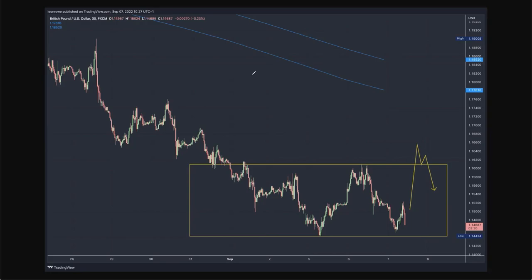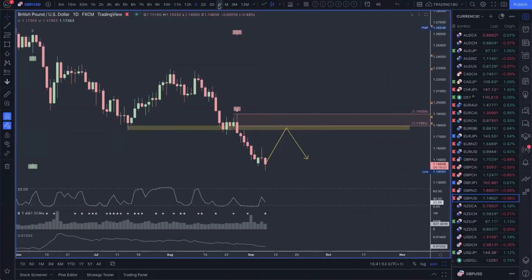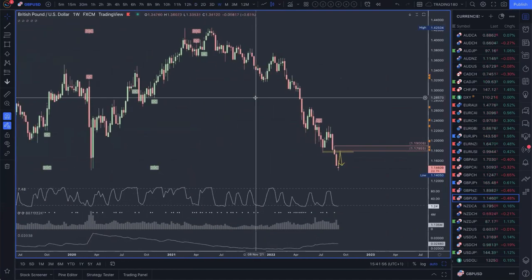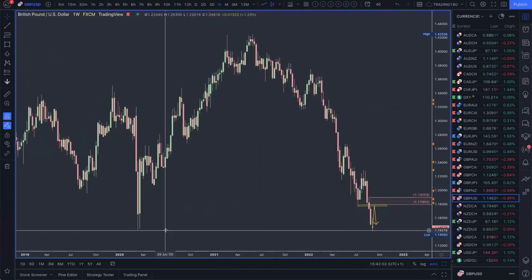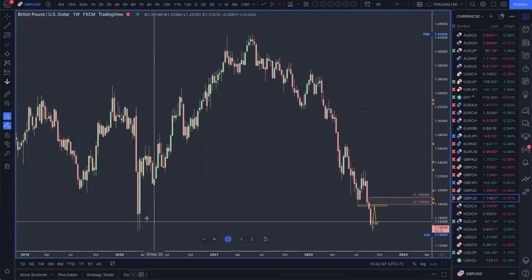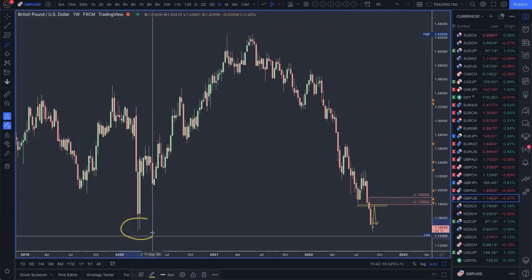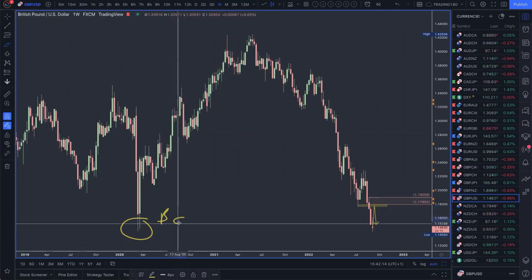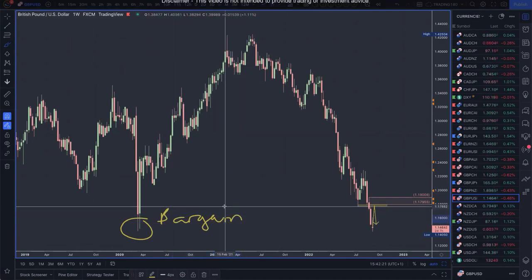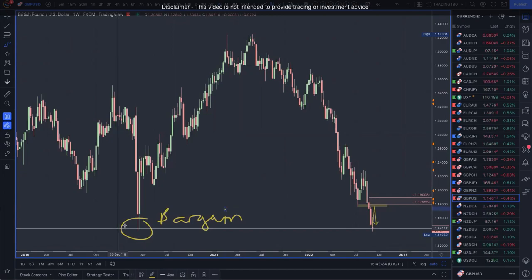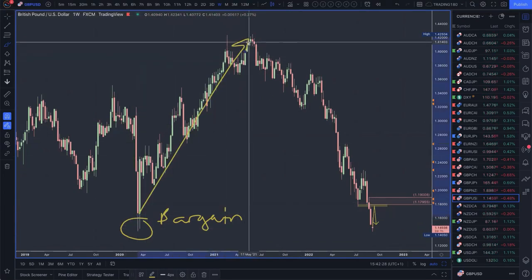Let's go to a live chart to make it easier. Technicals are a good reference, so let's zoom out to the weekly chart and get rid of everything on the price chart. If you've gone through the course, you'll know that at some point this area is obviously deemed a bargain area for the pound.